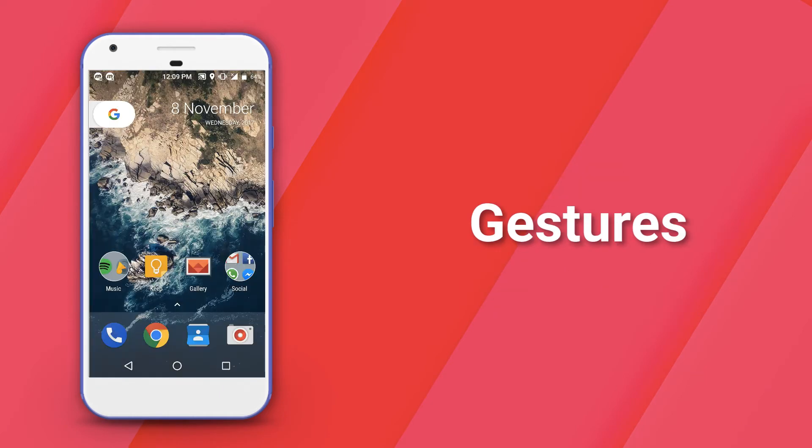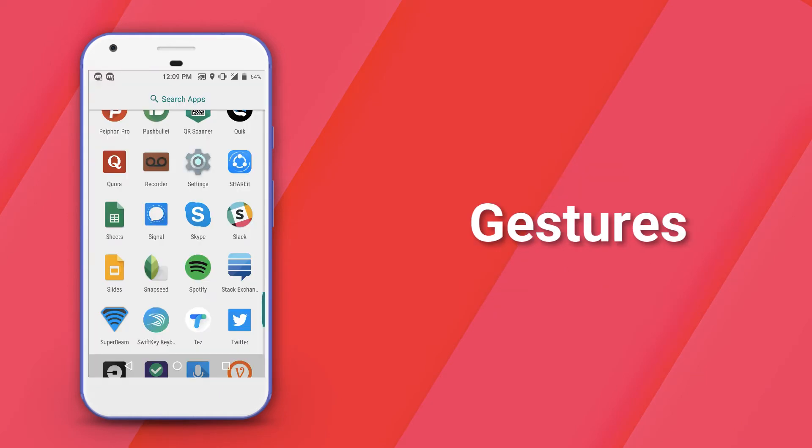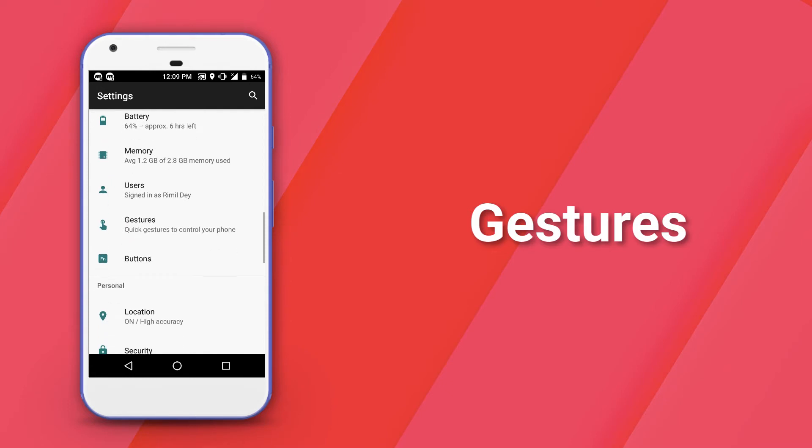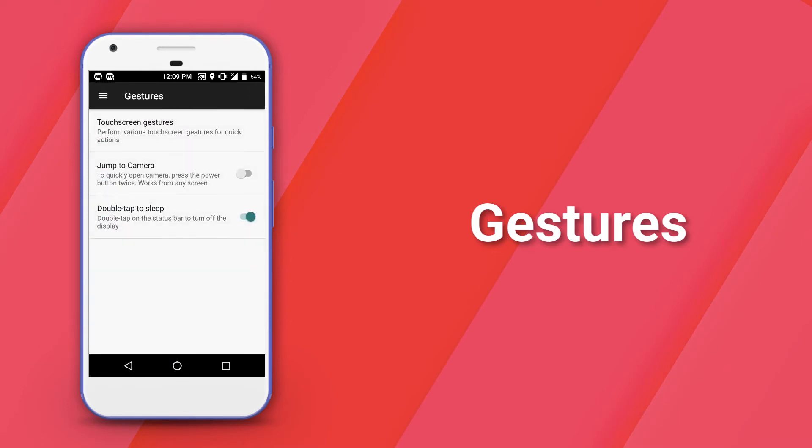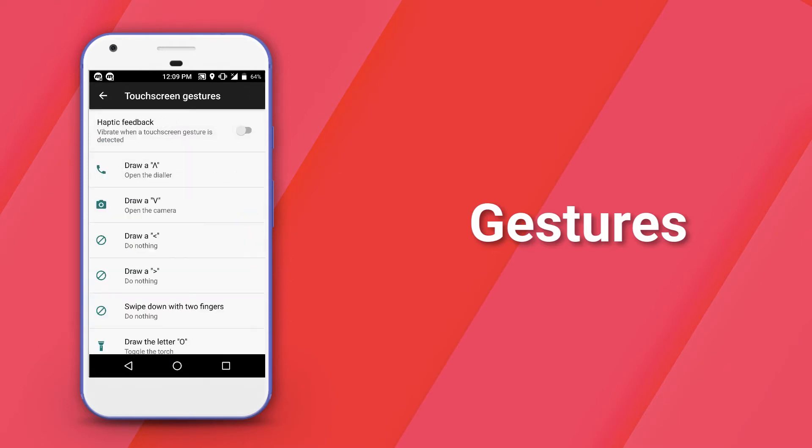Next up, let's take a look at Gestures. Gestures are a feature offered by Lineage OS which is exclusive to OnePlus devices and devices with support for off-screen gestures. Once enabled,